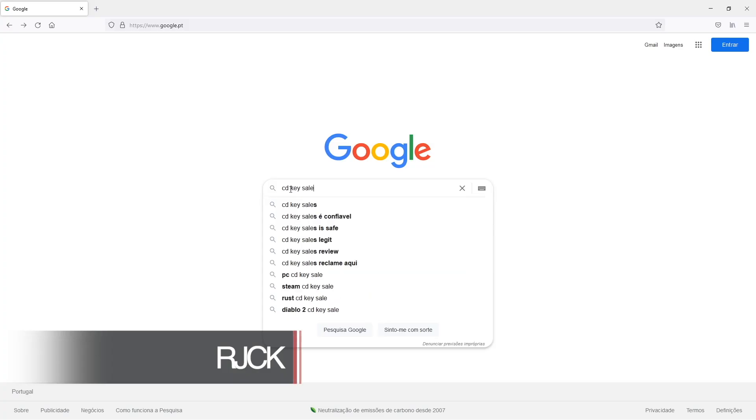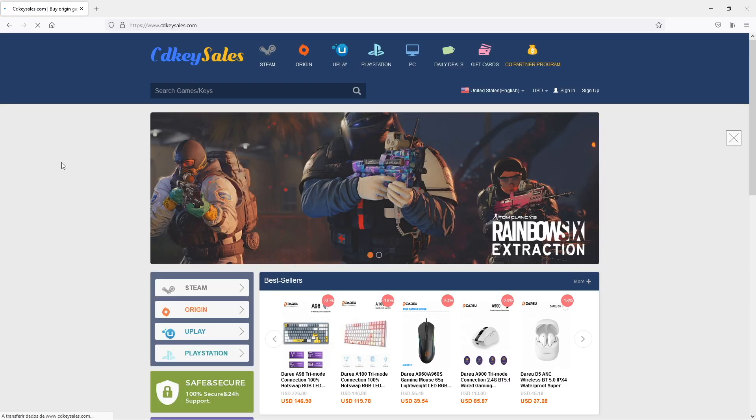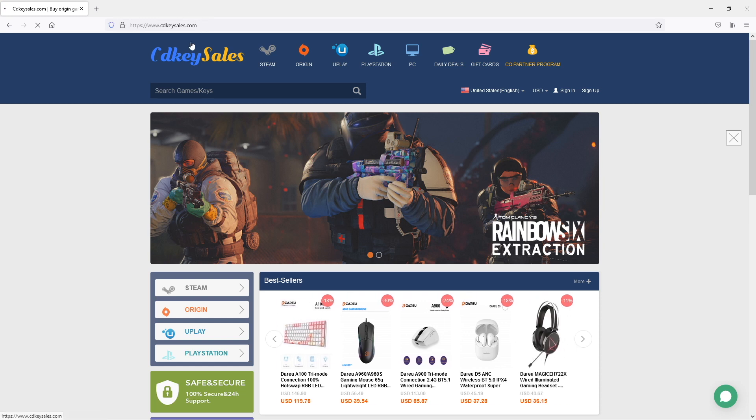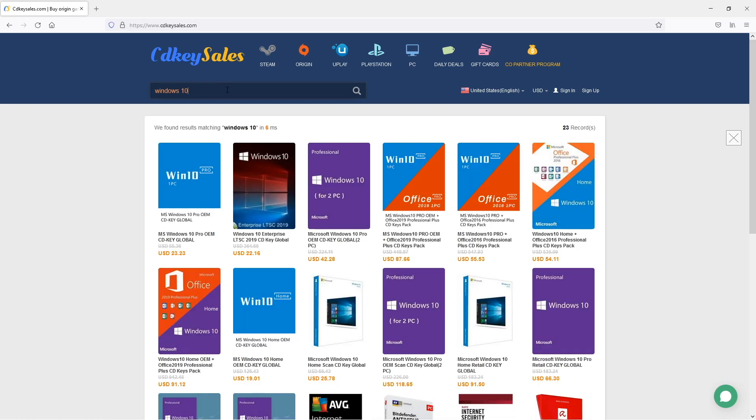Now you can go to Google and if we search for CD Key Sales we will find it very easily. Then we can just search for Windows 10 and we will find a version which is Windows 10 Pro.